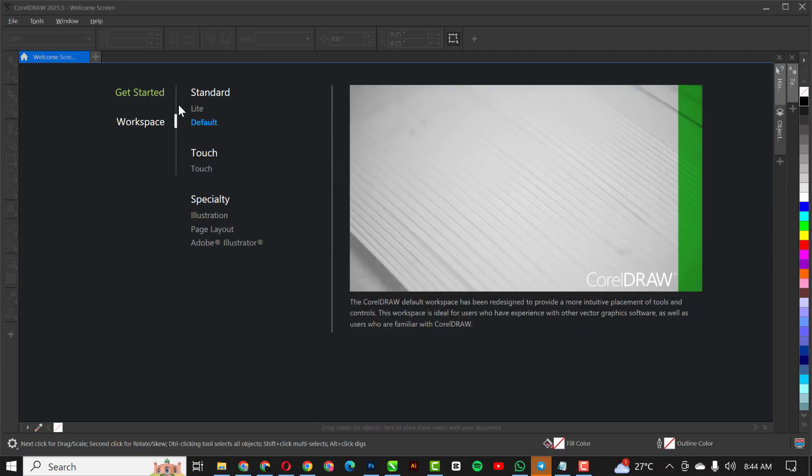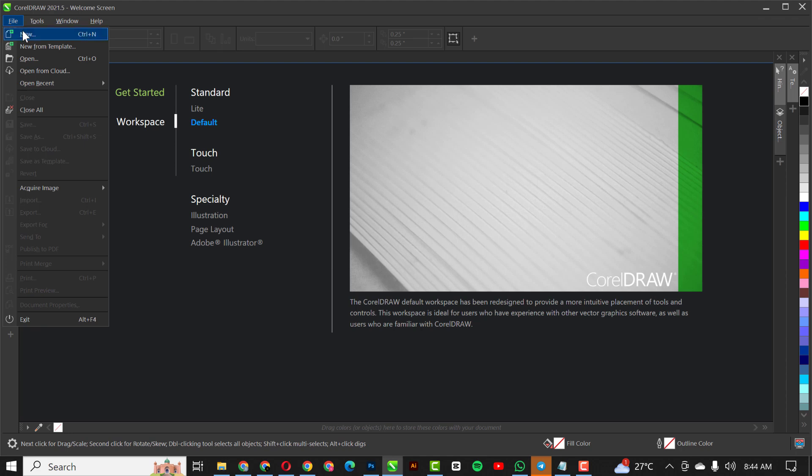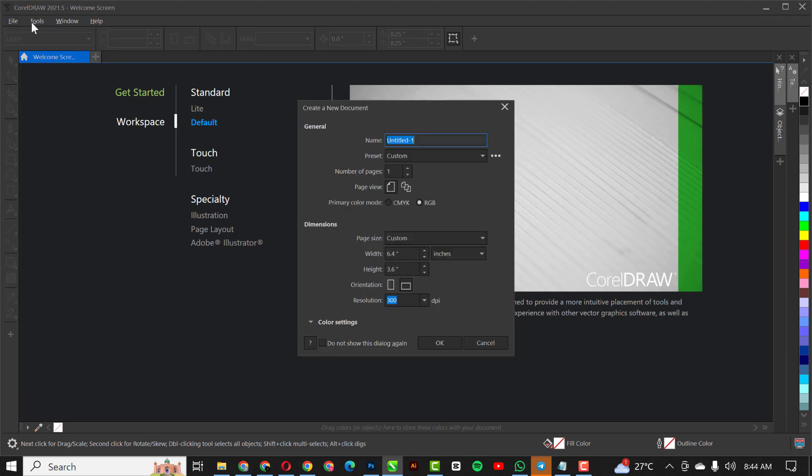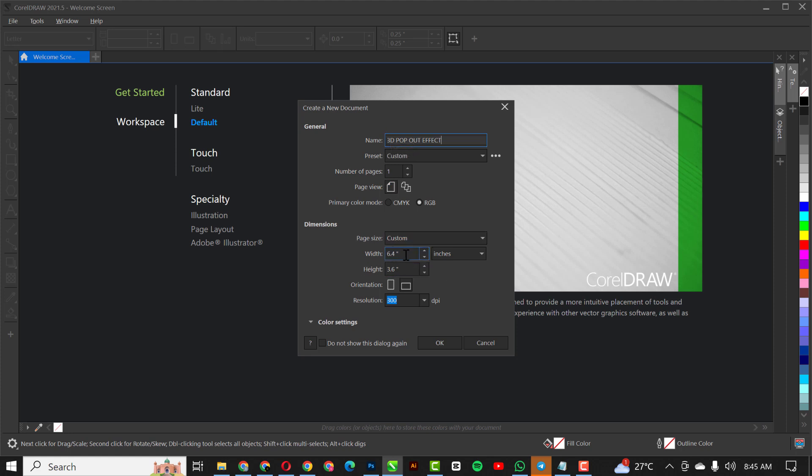The first thing I like to do is go over to file and click on new. Up here I'm just going to give it a name like this - I'll call it 3D pop out effect. As usual, before we start, primary color mode stays at RGB.